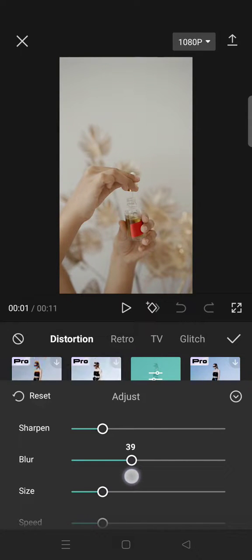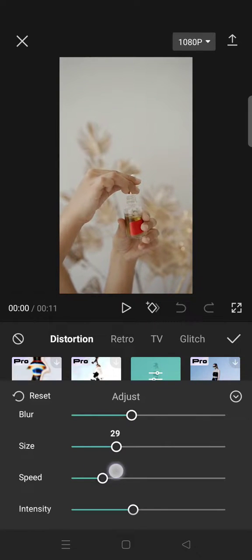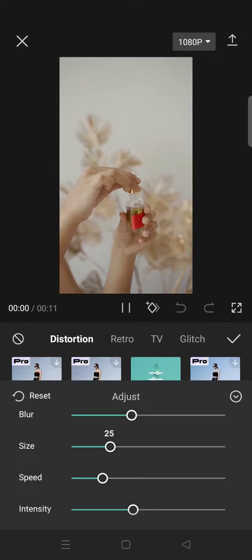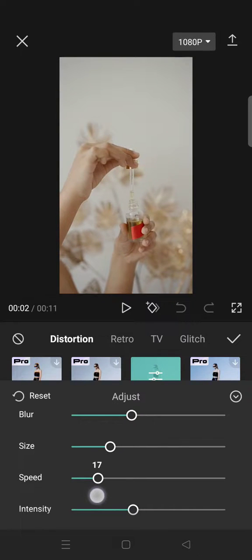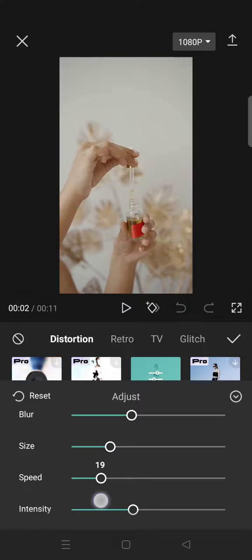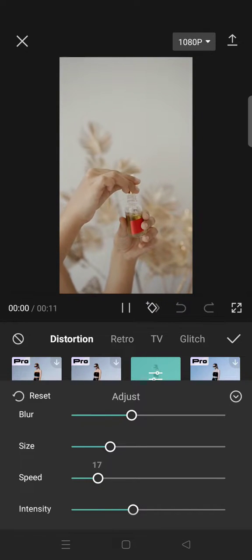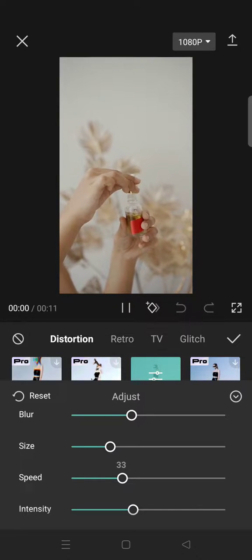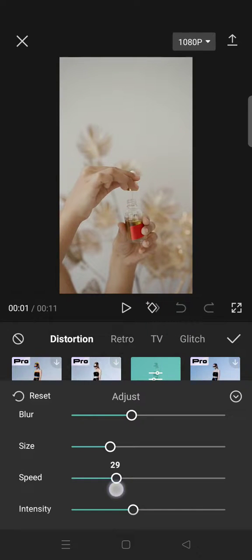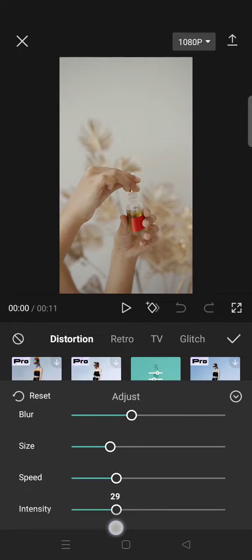Here you can also adjust the blur, the size, and the speed of the ripple or wavy effect. I'm going to go with 30, and you can also adjust the intensity.